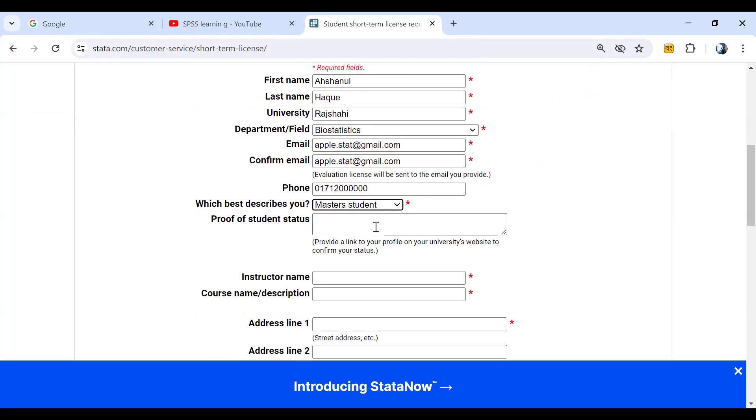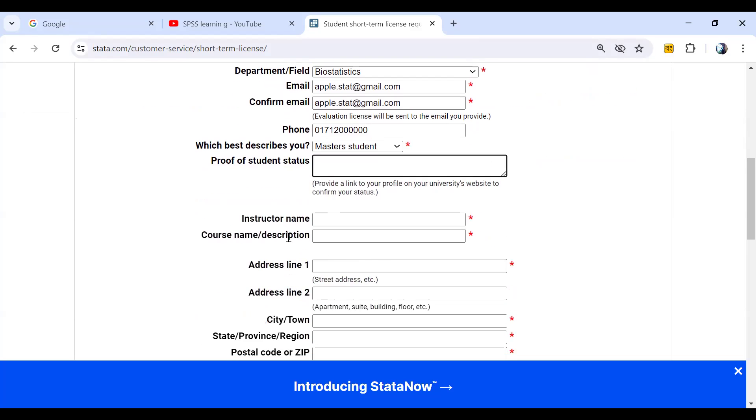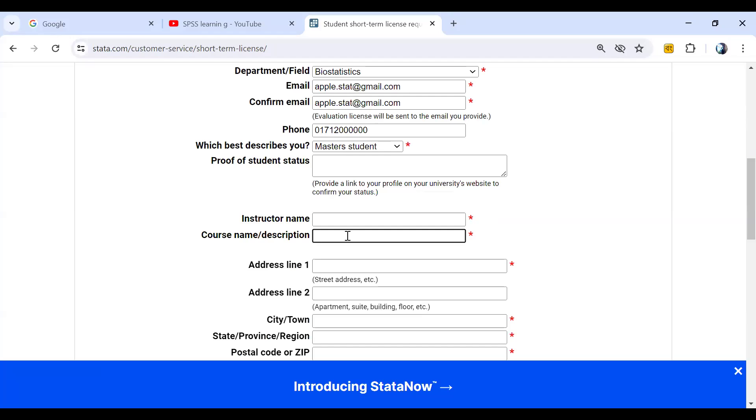So this is optional. Instructor name, we have to give any name. Course name, for example, stat. Name, Hossain, for example.